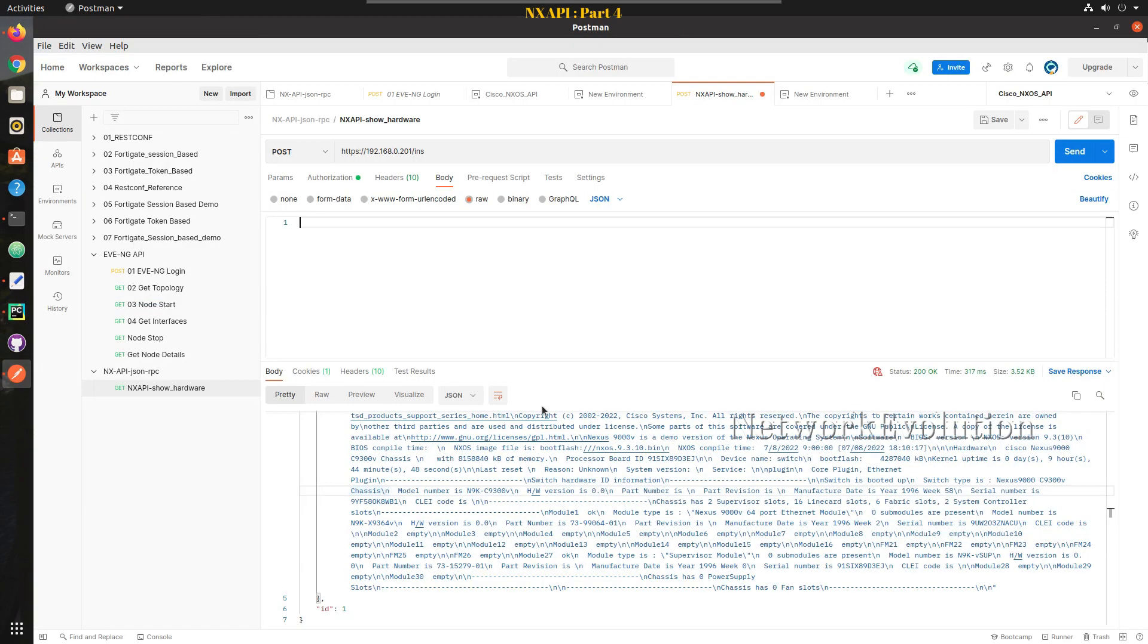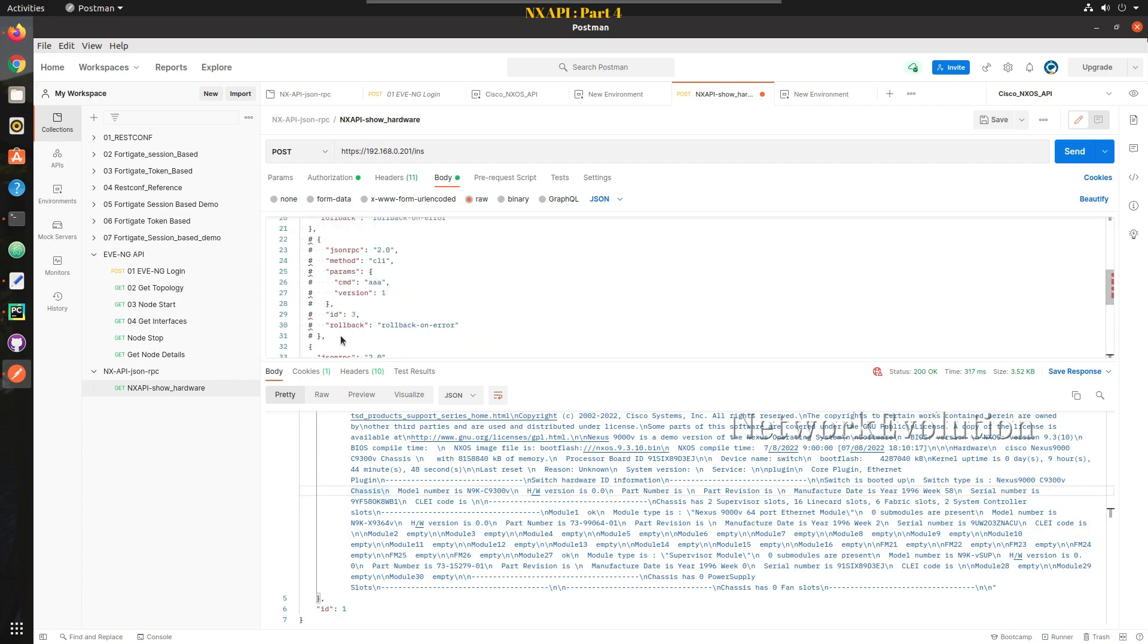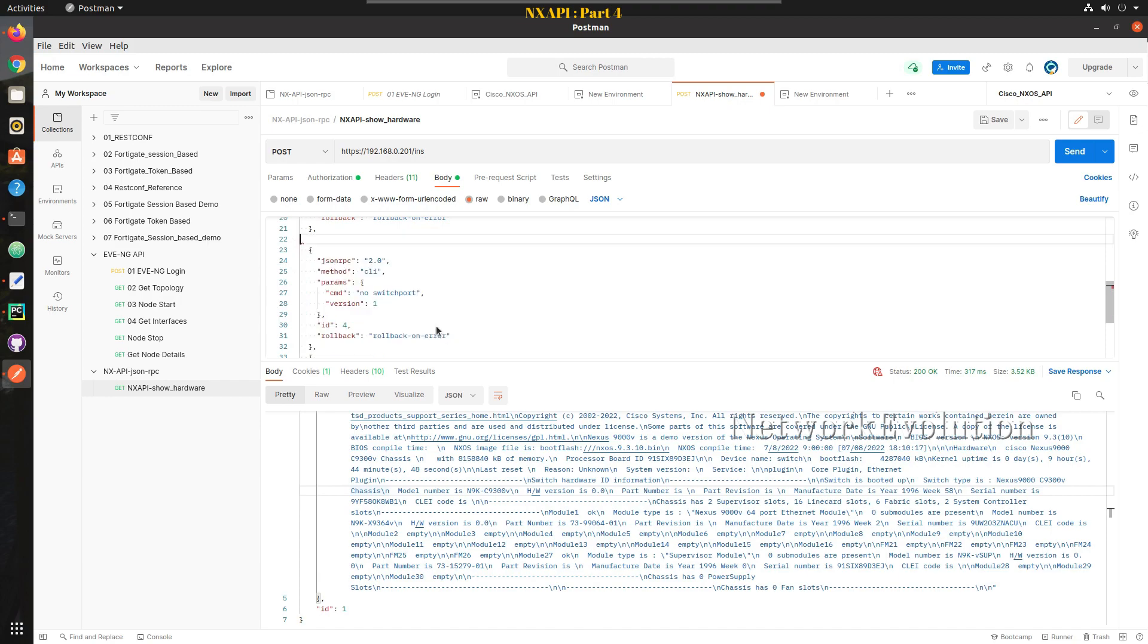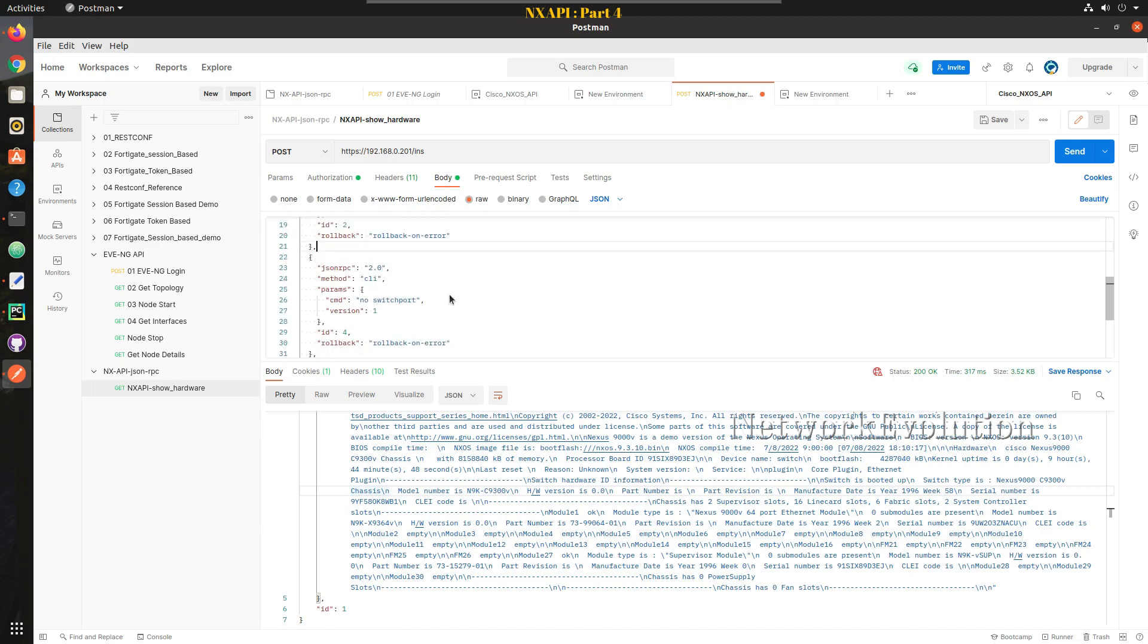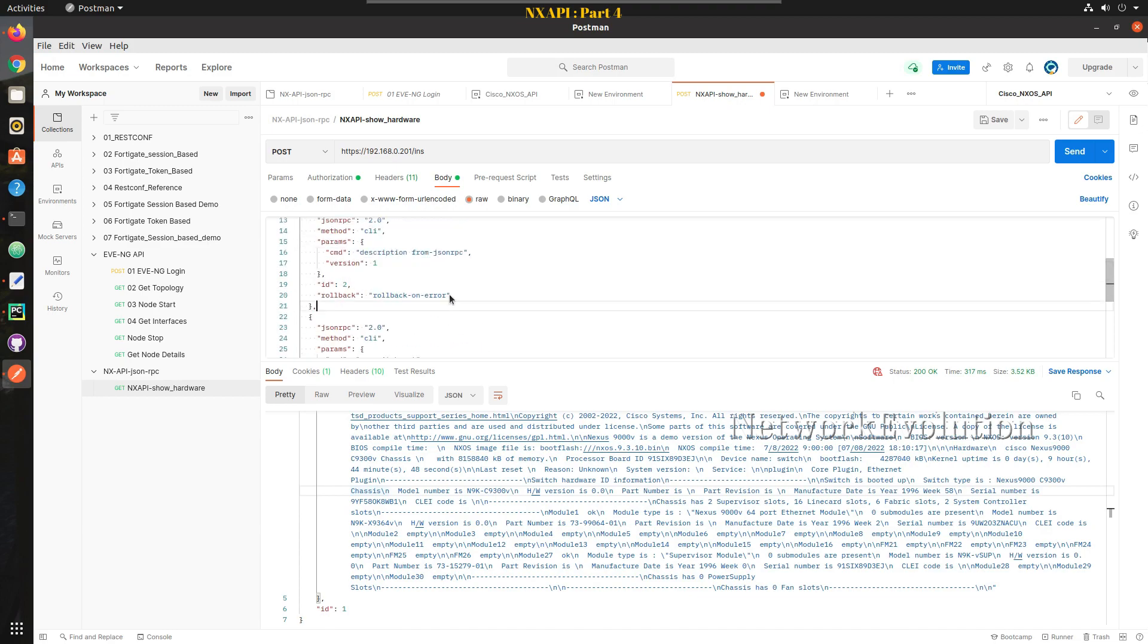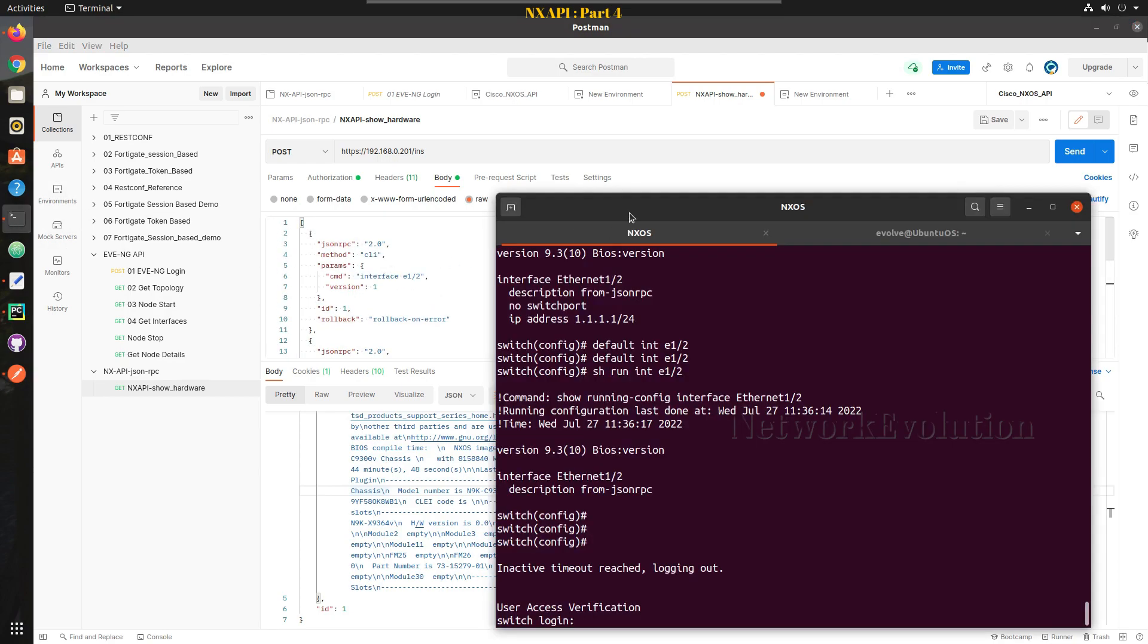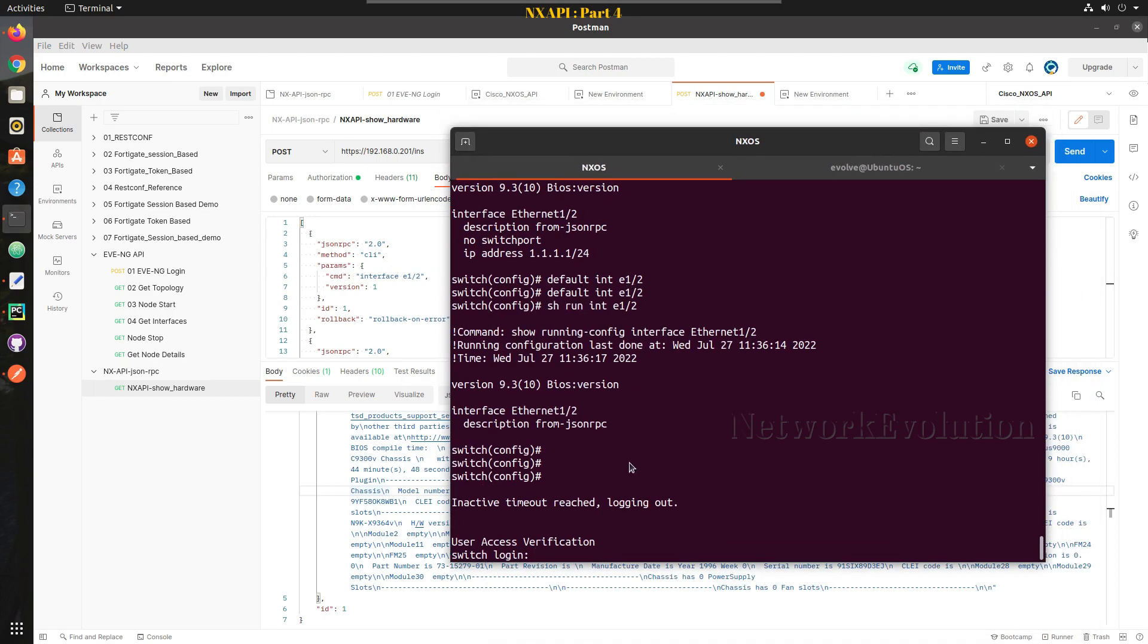Let us go to Postman and paste this and we will remove all the commented line. This is an invalid line which we were testing with the rollback on error mechanism. Now before sending the config we can remove the interface config.